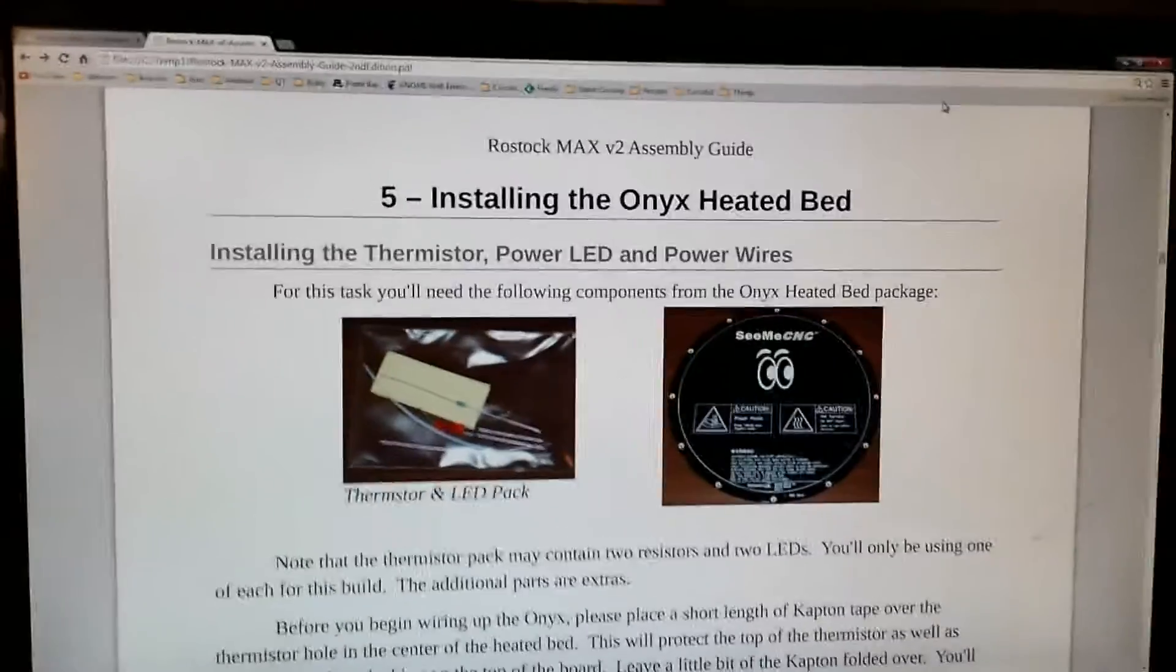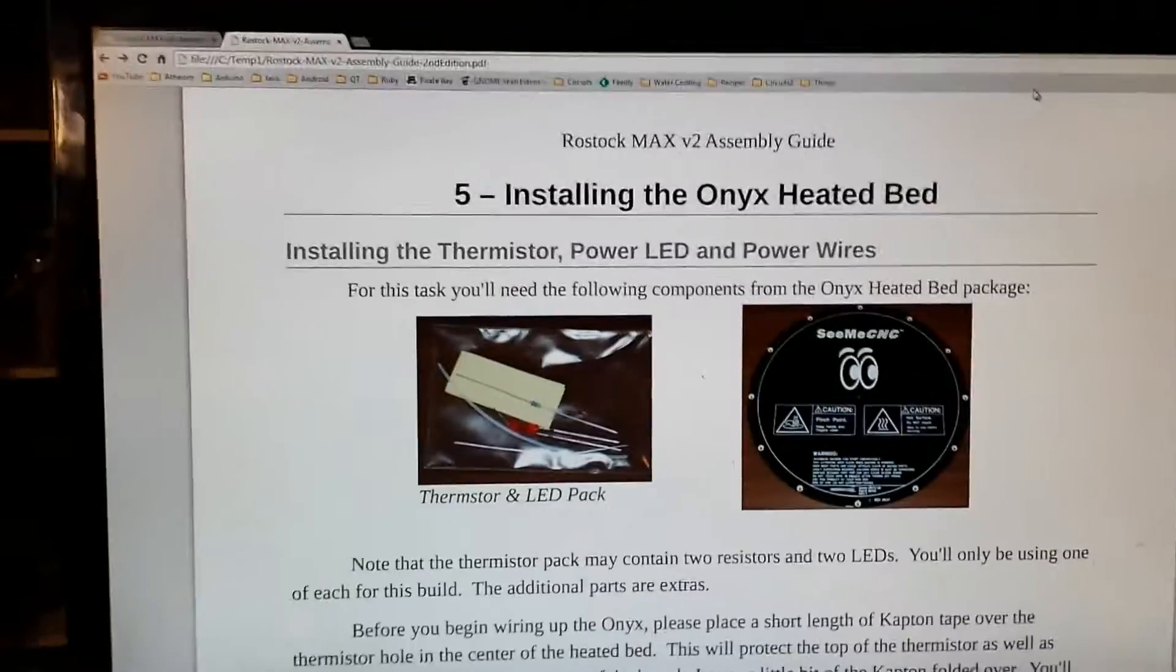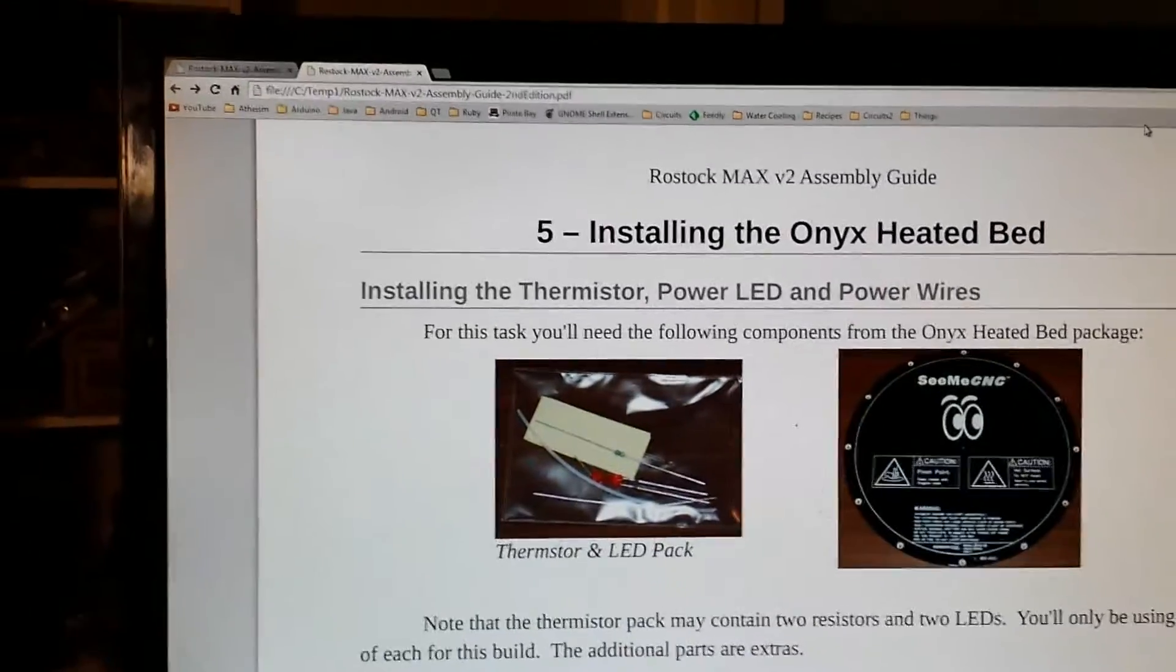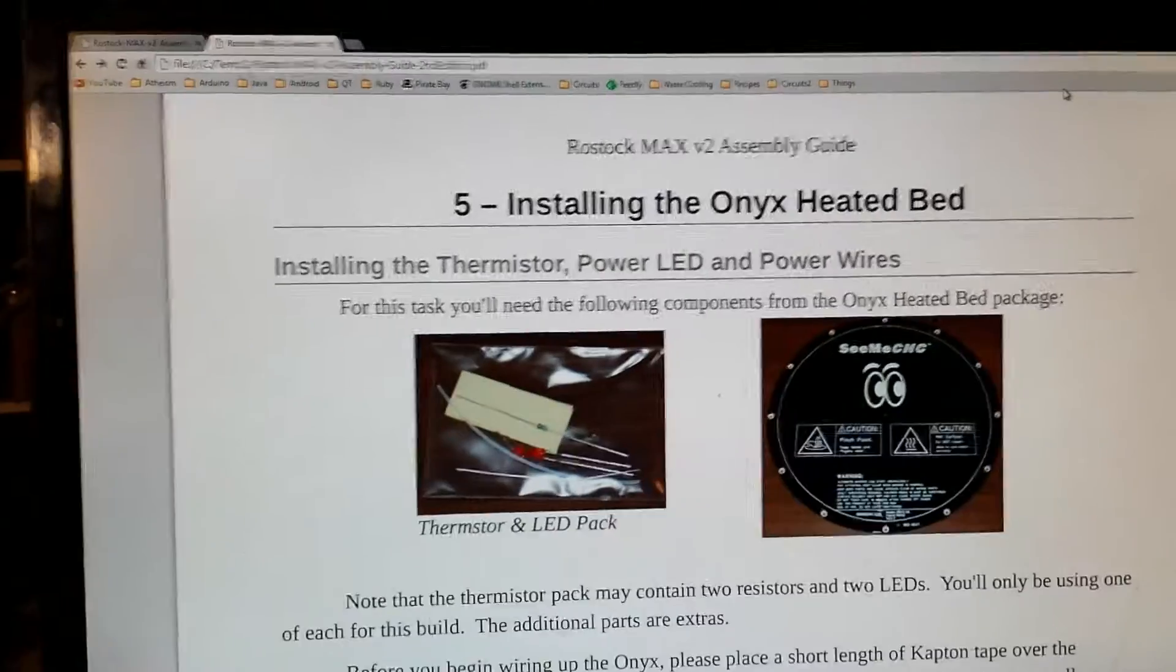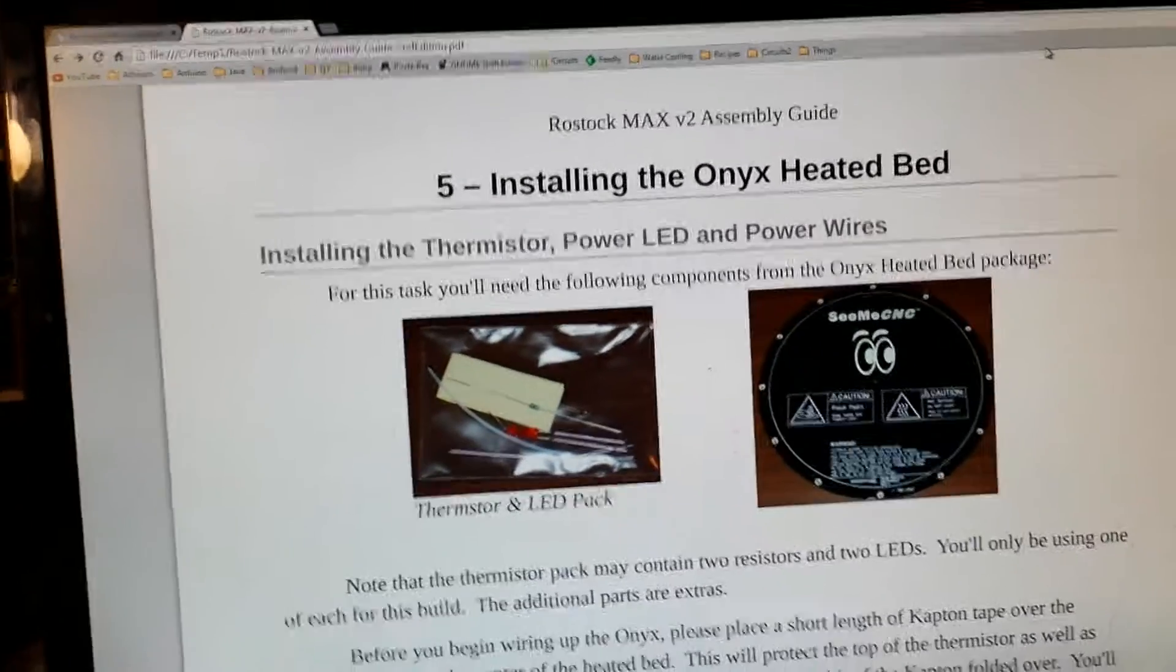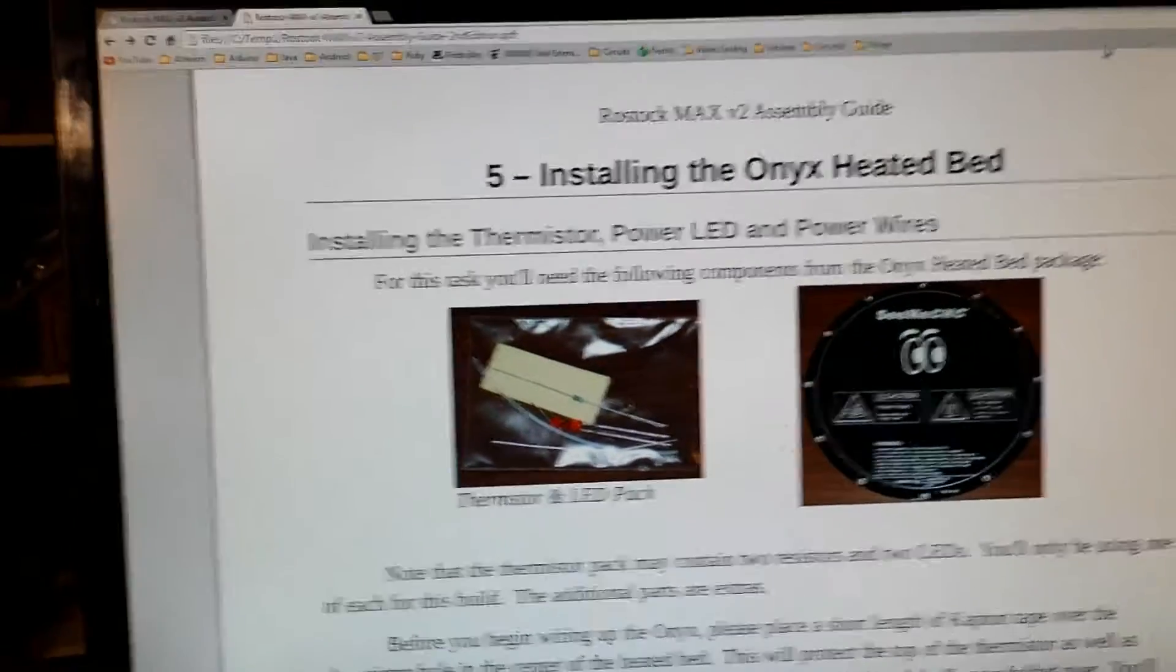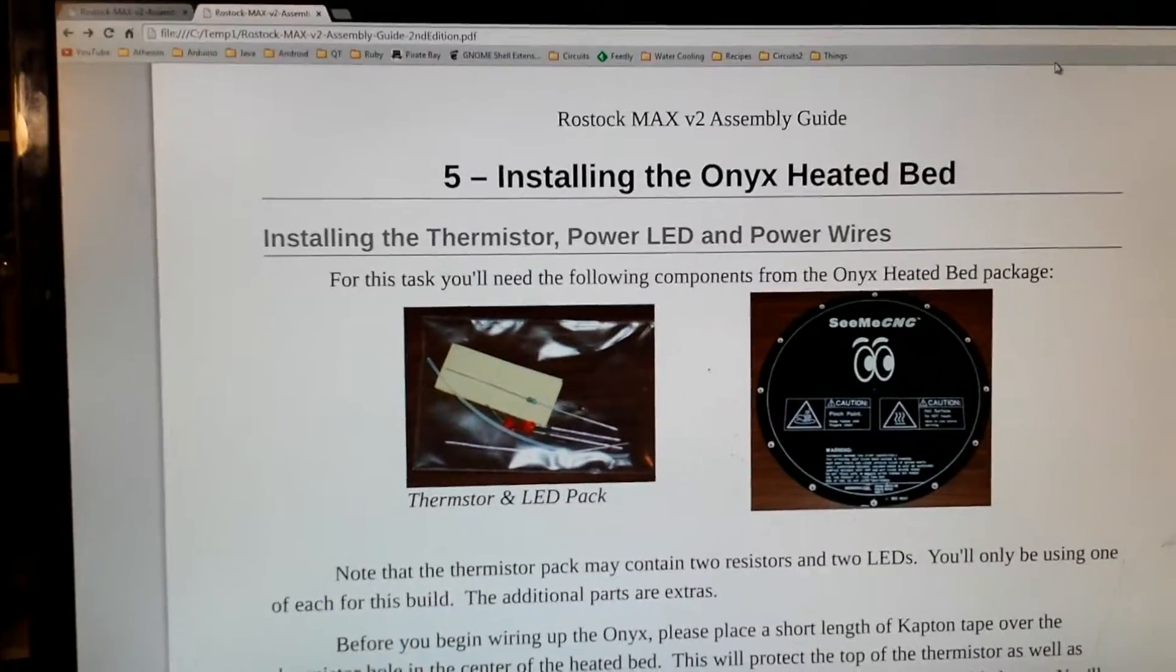Hello everyone, welcome to episode 3 of my Rostock Max version 2 build. I'm now on chapter 5, installing the onyx heated bed.